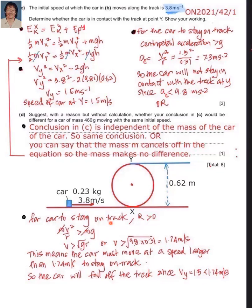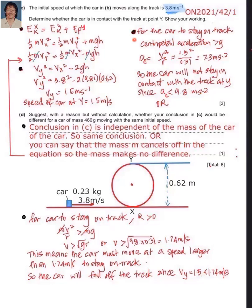Alternatively, calculate the minimum speed for the car to stay in contact. For R > 0, we need MV²/r > MG, so V > √(GR). Substituting G and R = 0.31 m gives V > 1.74 m/s. Since the speed at Y is only 1.5 m/s, which is less than 1.74 m/s, the car will fall off the track. You can check contact using either the centripetal acceleration method or the minimum speed method — both carry equivalent marks.